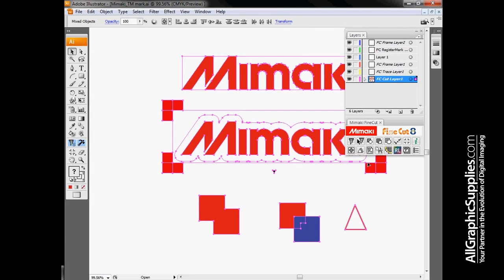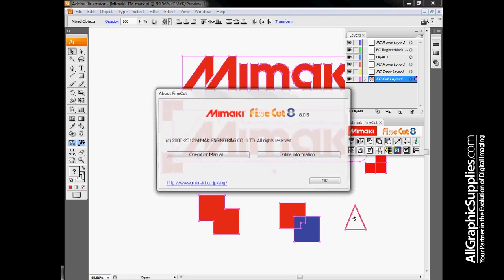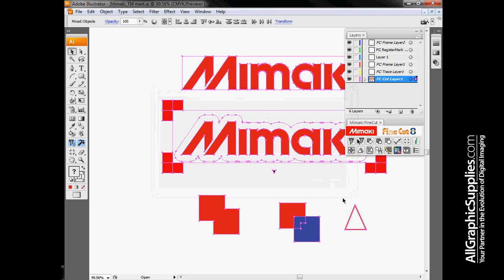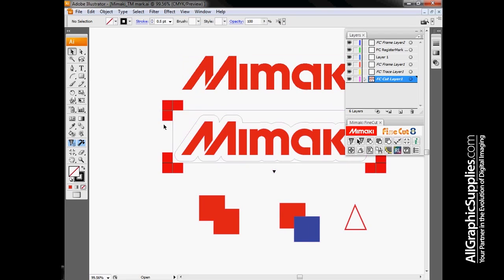That's about everything we have for FineCut. Additional information for each option can be found in the Operation Manual link here. We have additional information online. We also will have separate videos up on YouTube for advanced cutting techniques, as well as the installation of FineCut. Thank you very much.